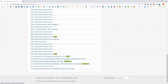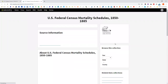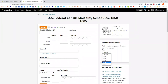Let's start with the mortality schedules, having mentioned that Maine did not keep vital records until 1892 for the most part. From 1850 to 1880, and in some states for 1885 because they did a federally subsidized state census, they looked at who died in the year before the census. For example, with 1880, they're looking at who died basically from June 1879 through the end of May 1880.